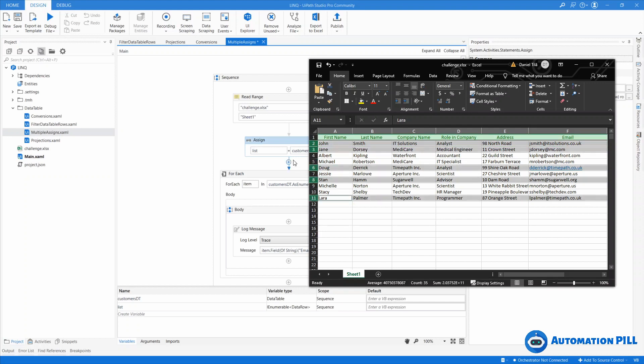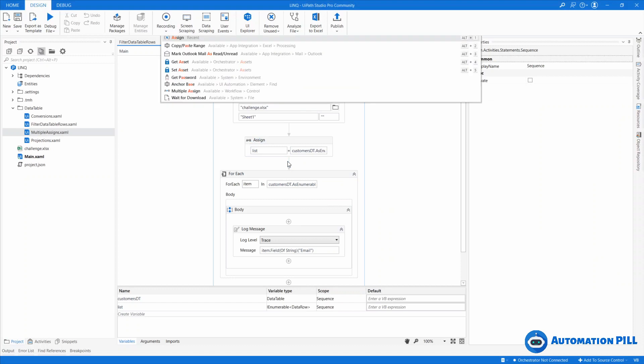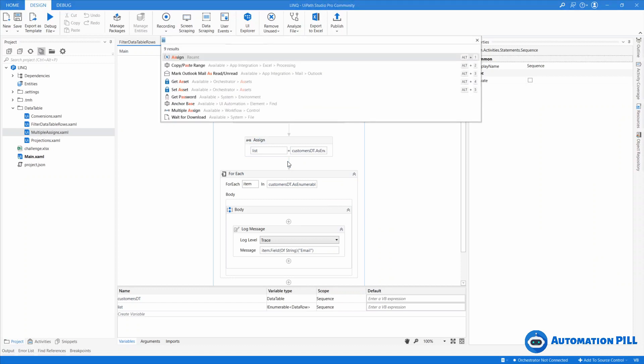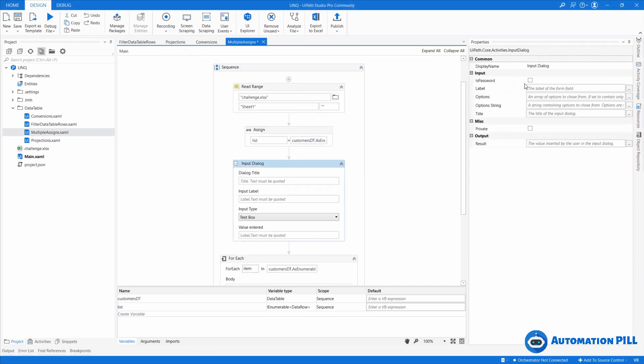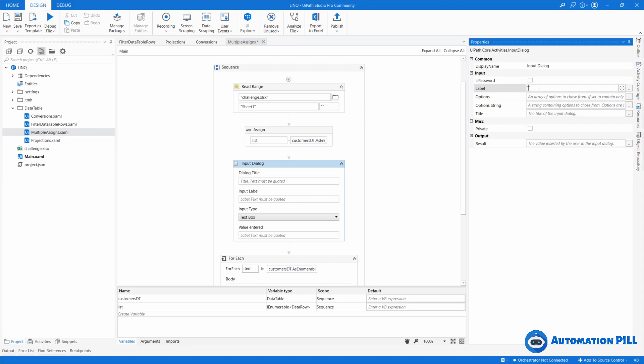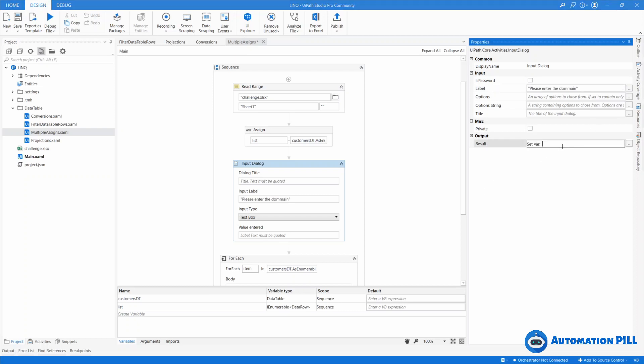First I'm going to ask the user. I'm going to type Input Dialog. I'm going to type as a label 'Please enter the domain'. I'm going to have a result here while I say user domain, and I can say user email domain or user domain.